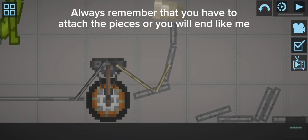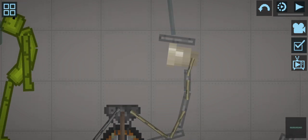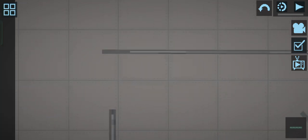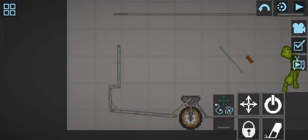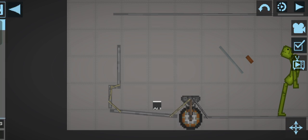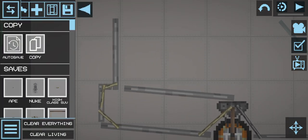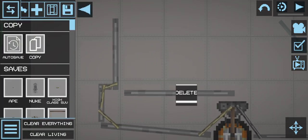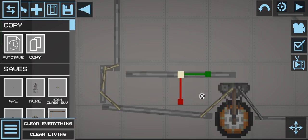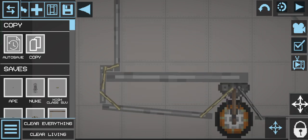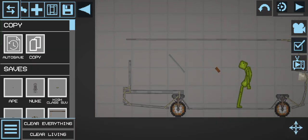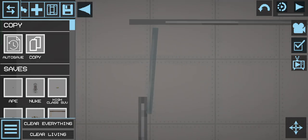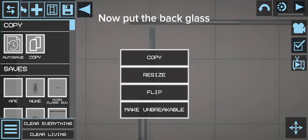Always remember that you have to attach the pieces or you will end like me. Cover up the wheels. Now put the back glass.